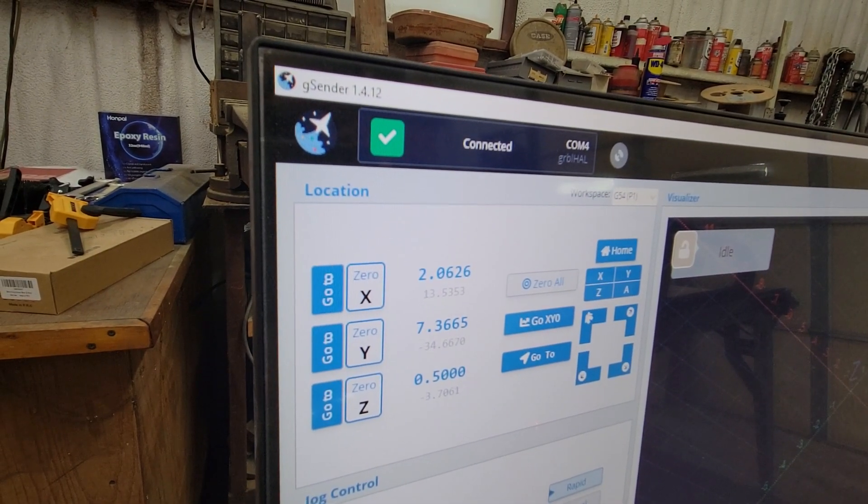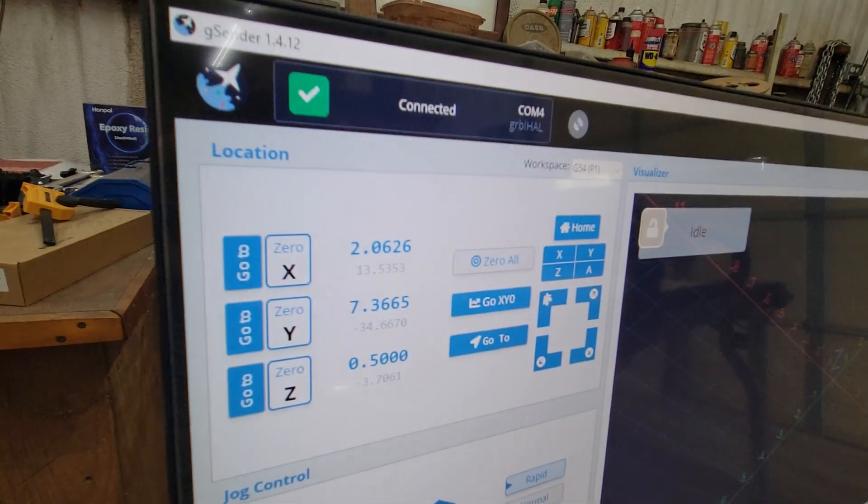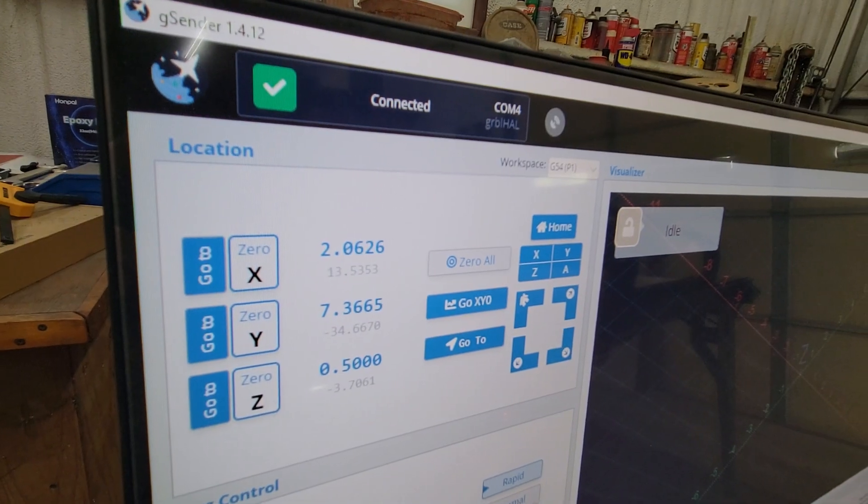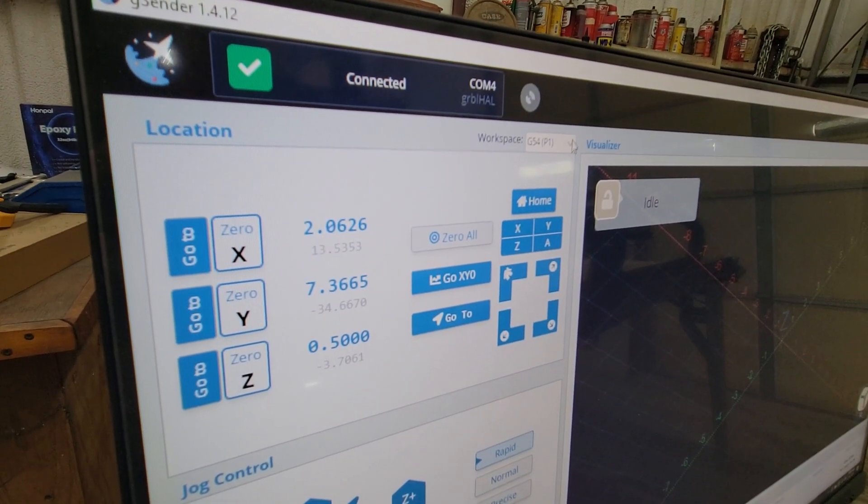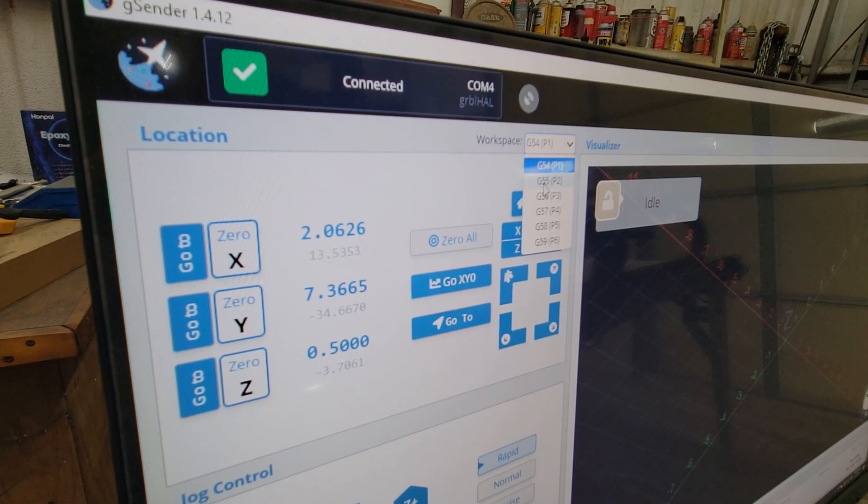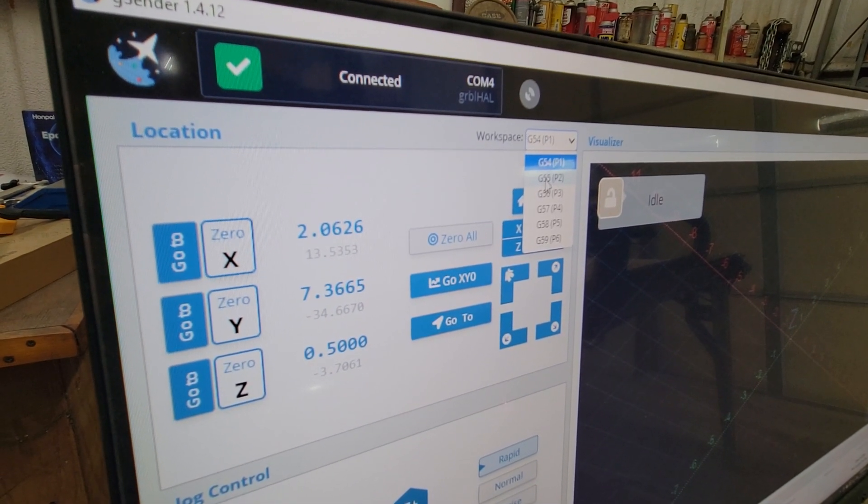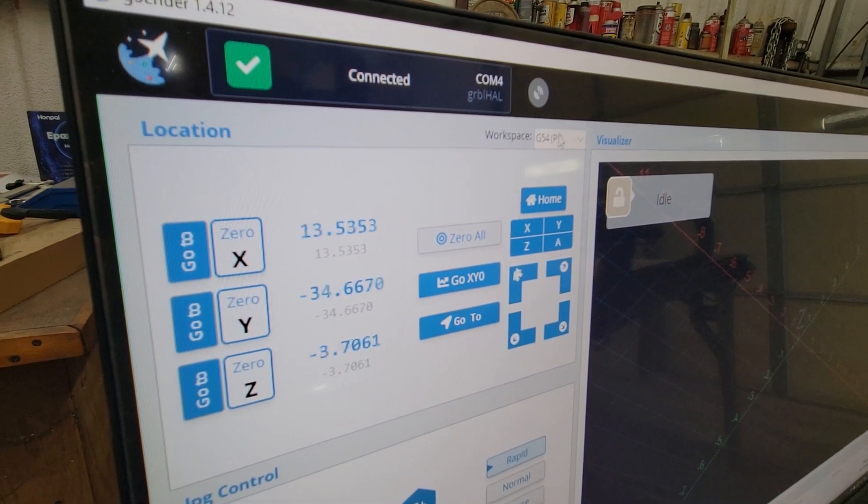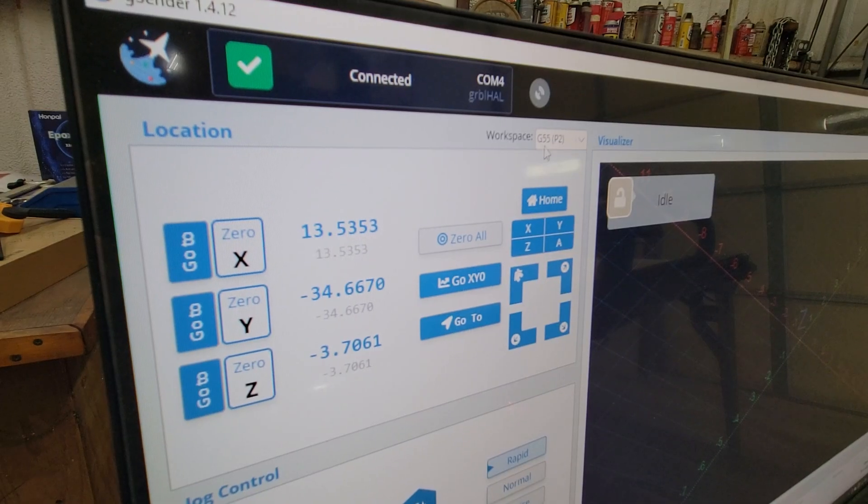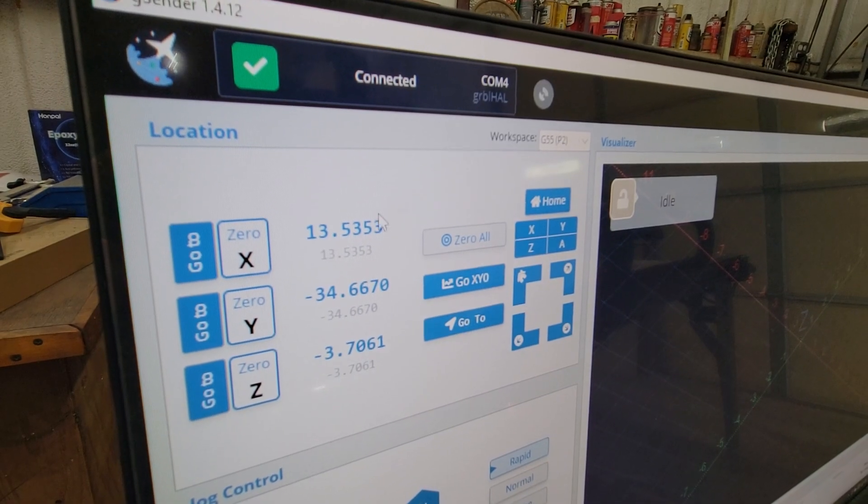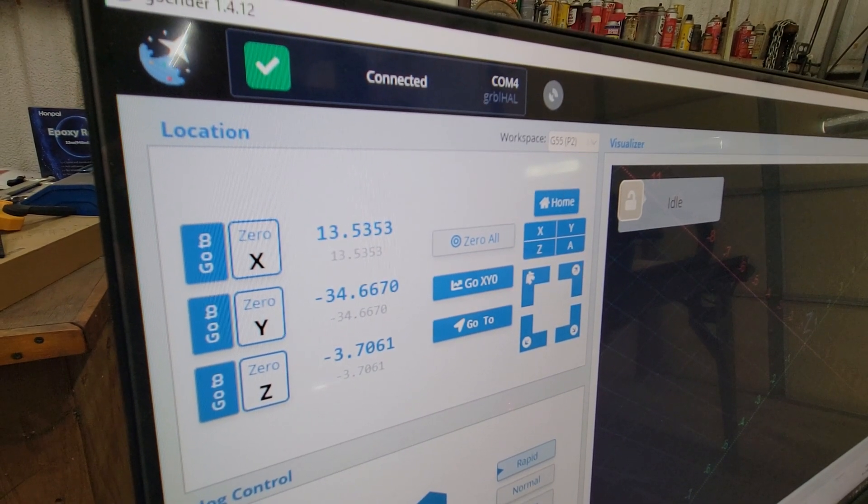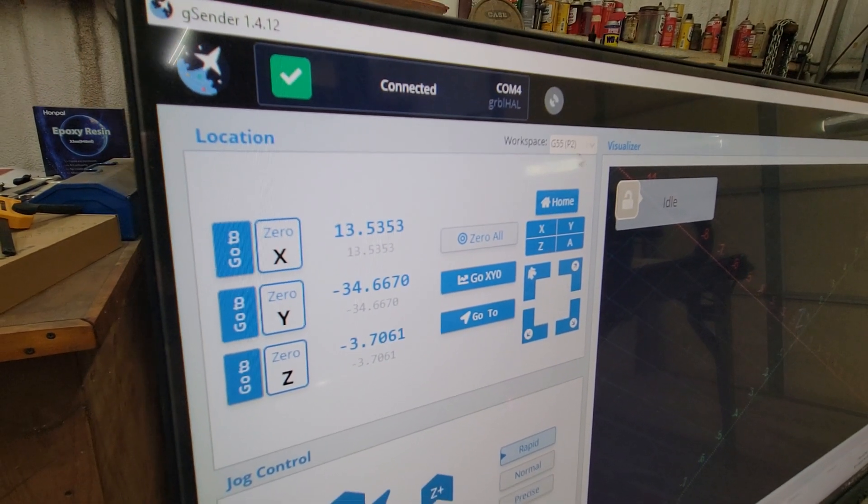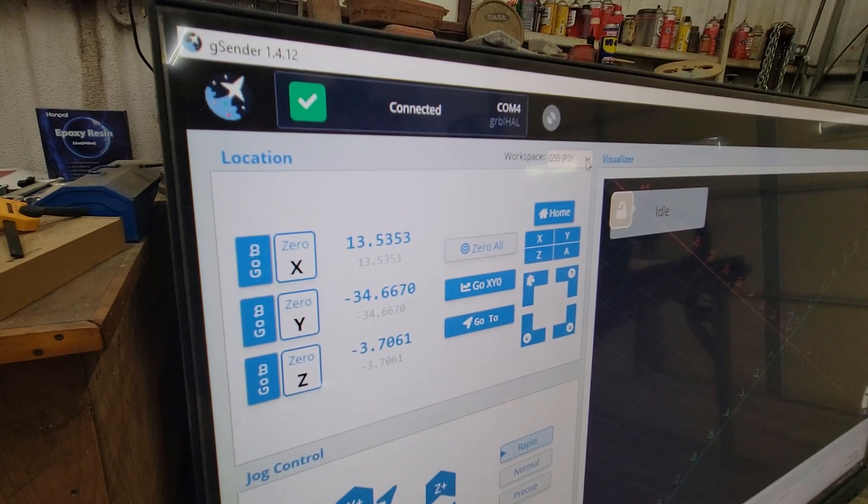Because now wherever you set your zeros, you have to have a G55 in your code to make it use that if you're calling out a G54. So I don't mess with that because there's almost never a good reason to change your work offset up there.